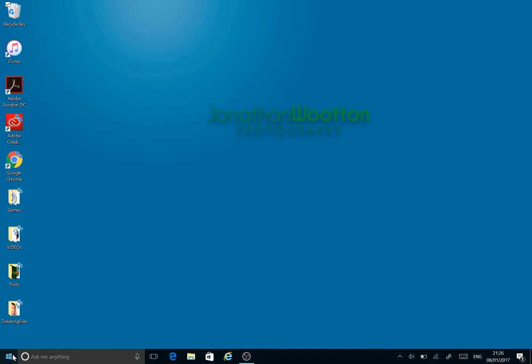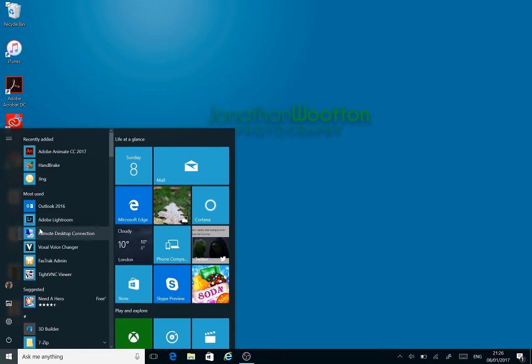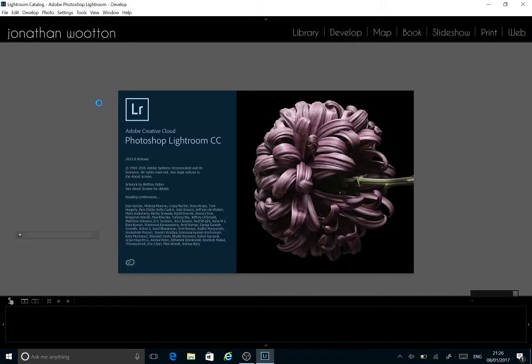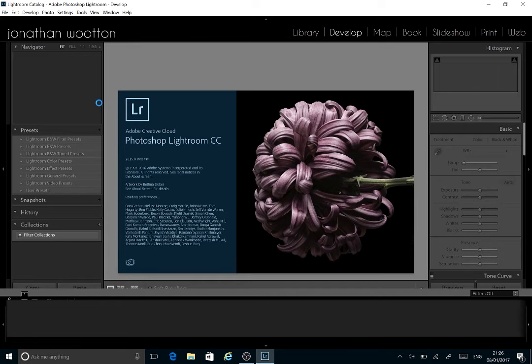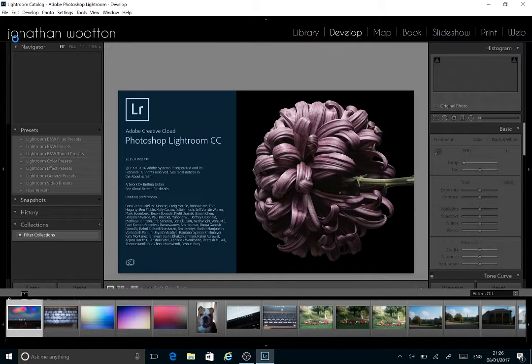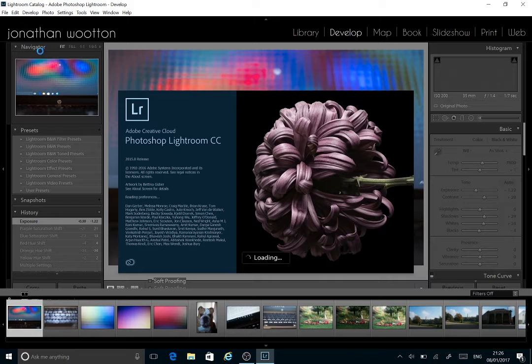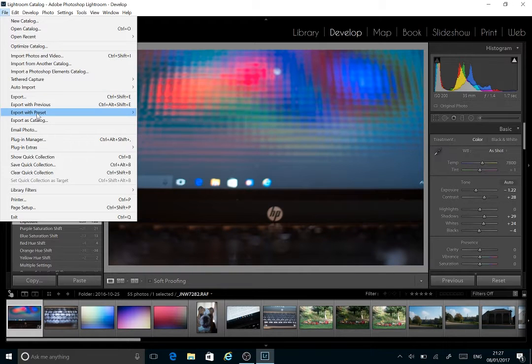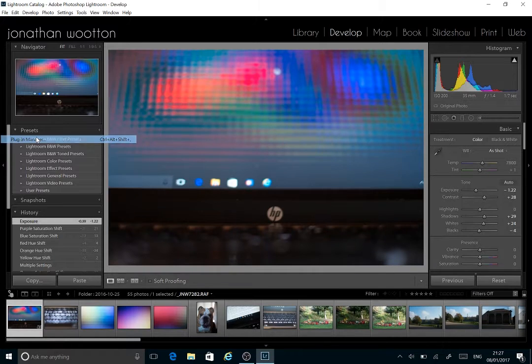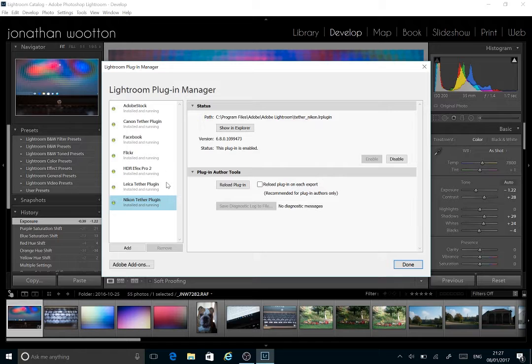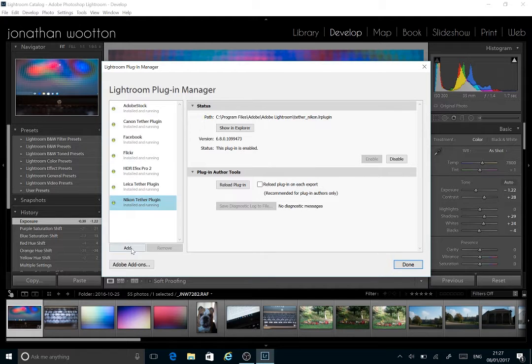If we then fire Lightroom up, from within Lightroom we can add the extra functionality to allow us to use our MIDI controller through the plugin. Go to file and then plugin manager. This is where we can add plugins.